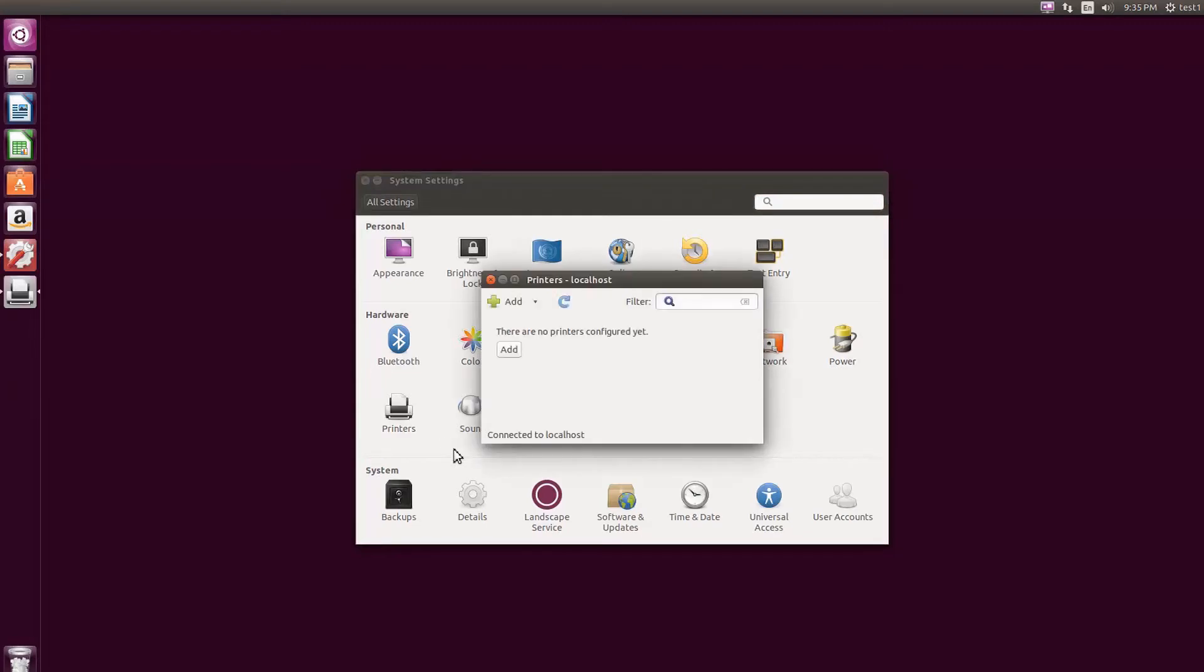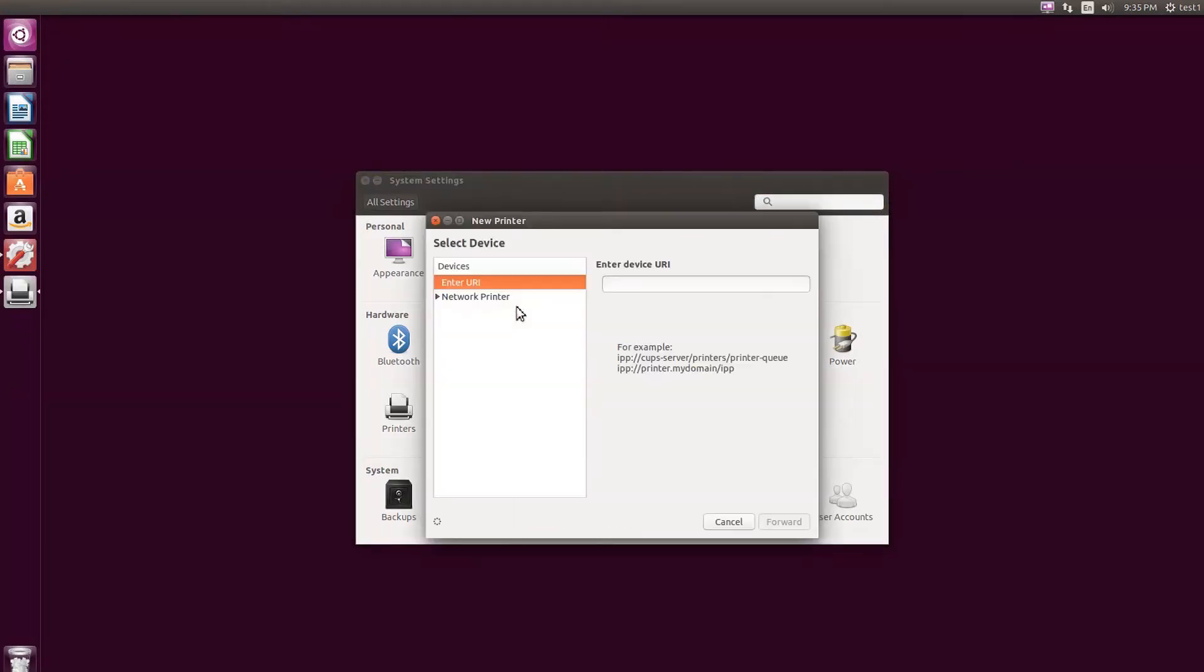On the upper left corner of the Printers window, click the Add button. To add a printer from the list of available printers, select Network Printer.